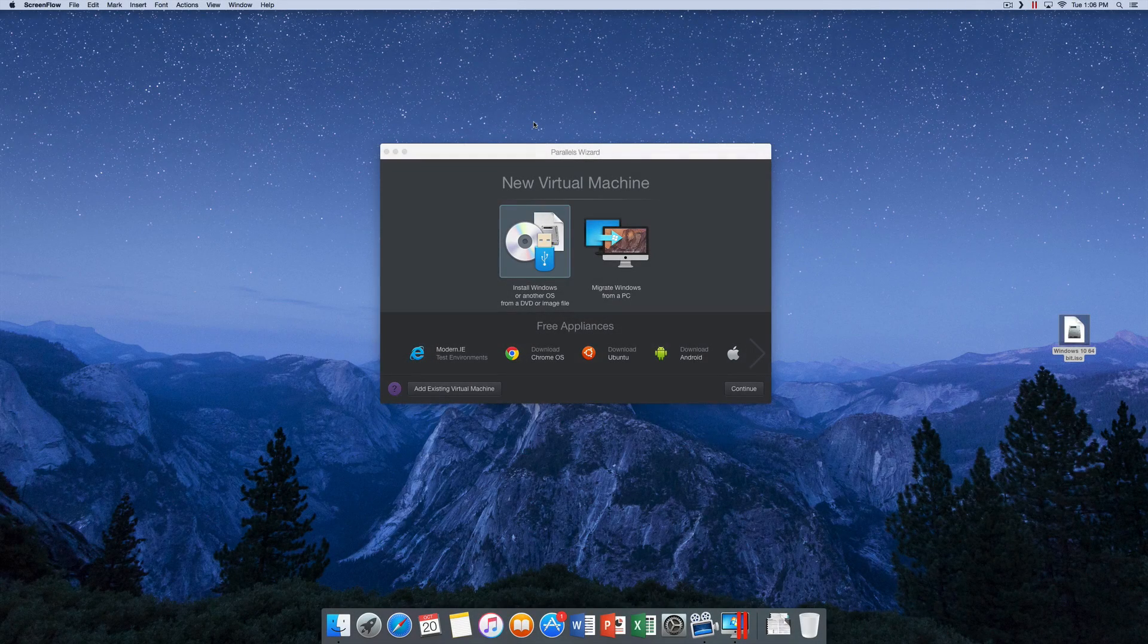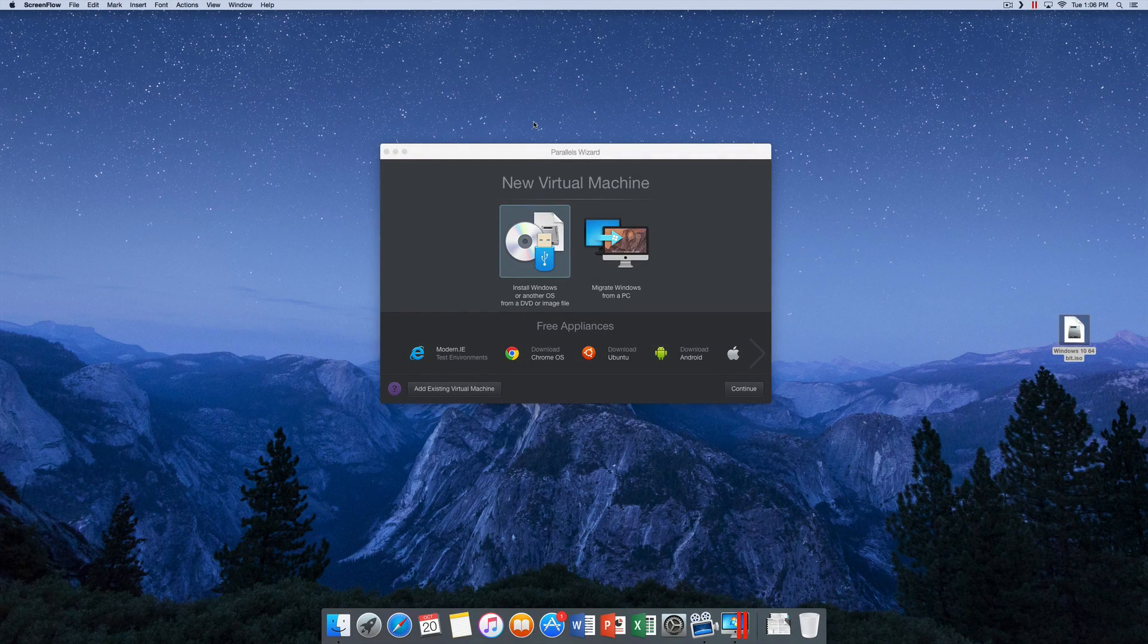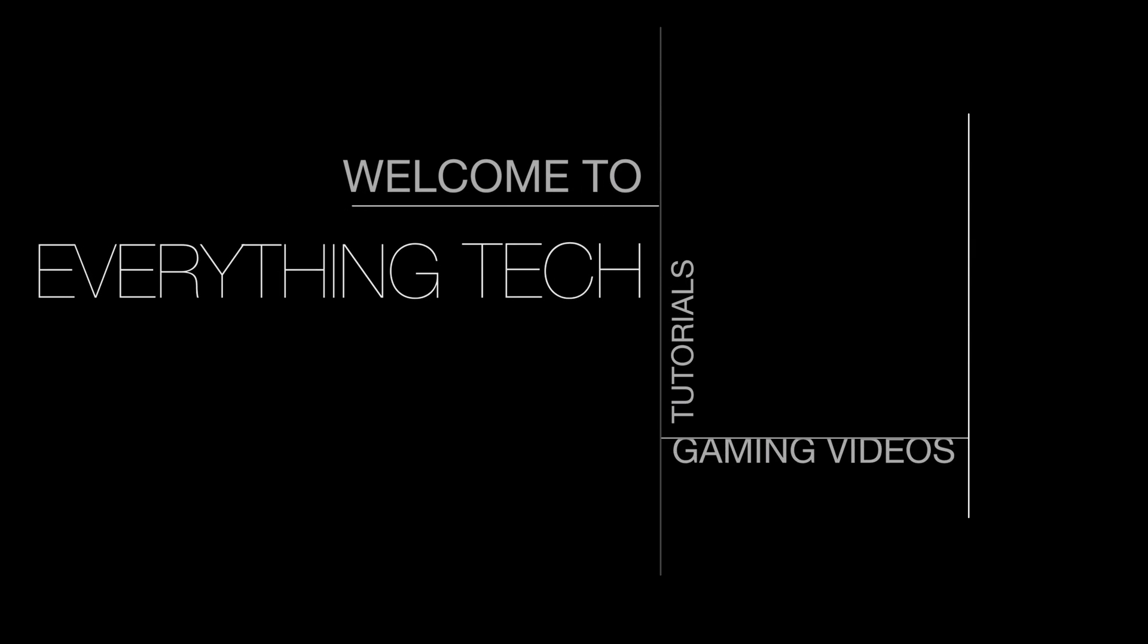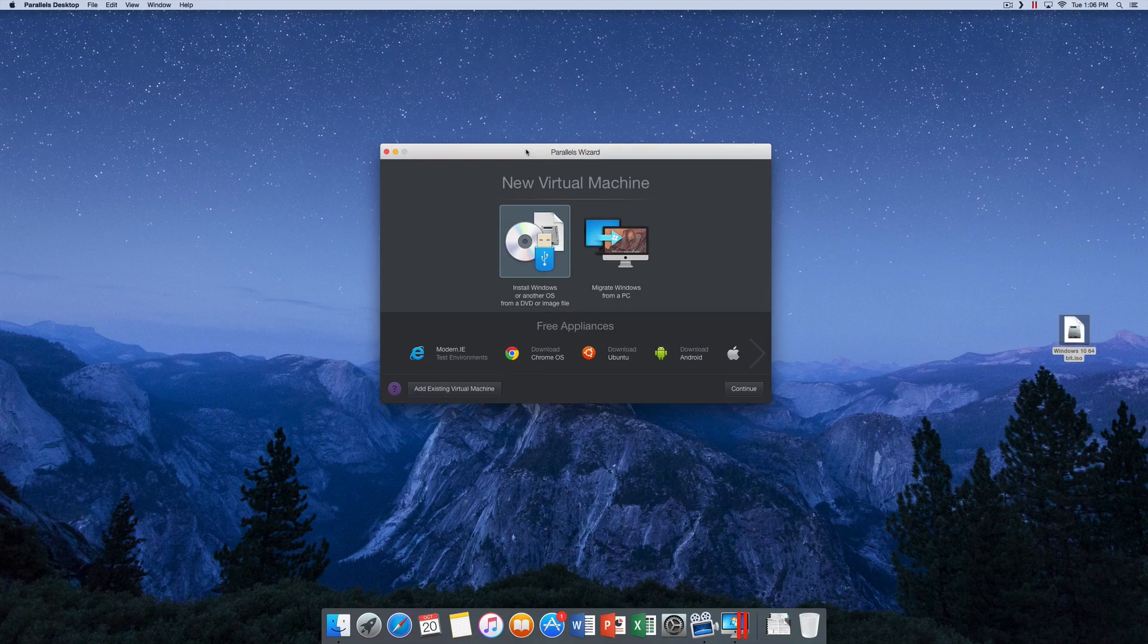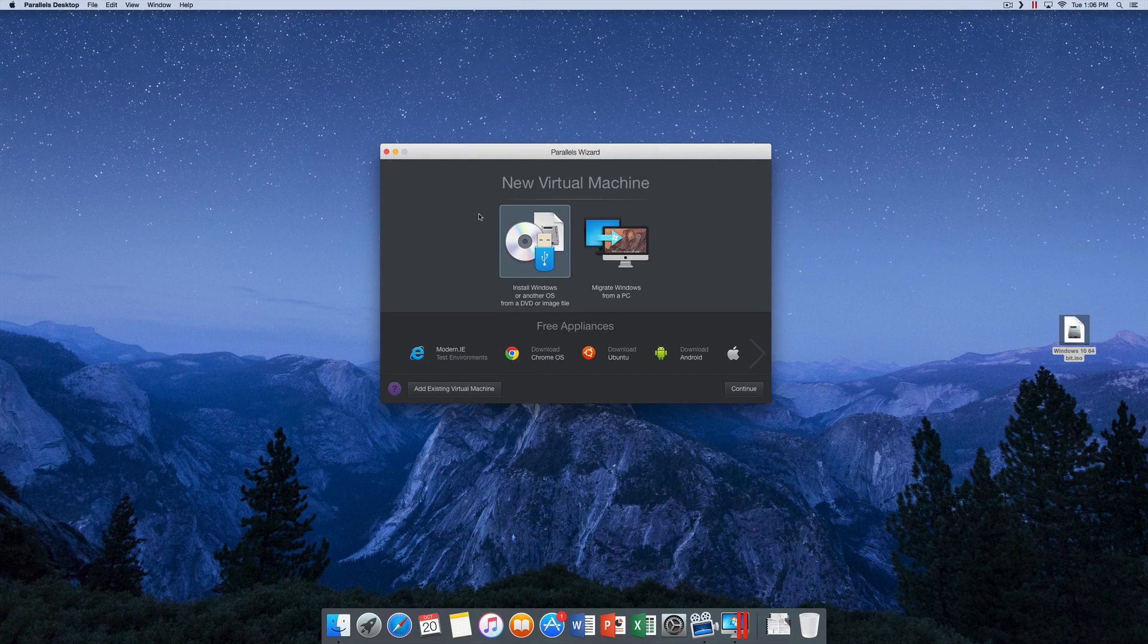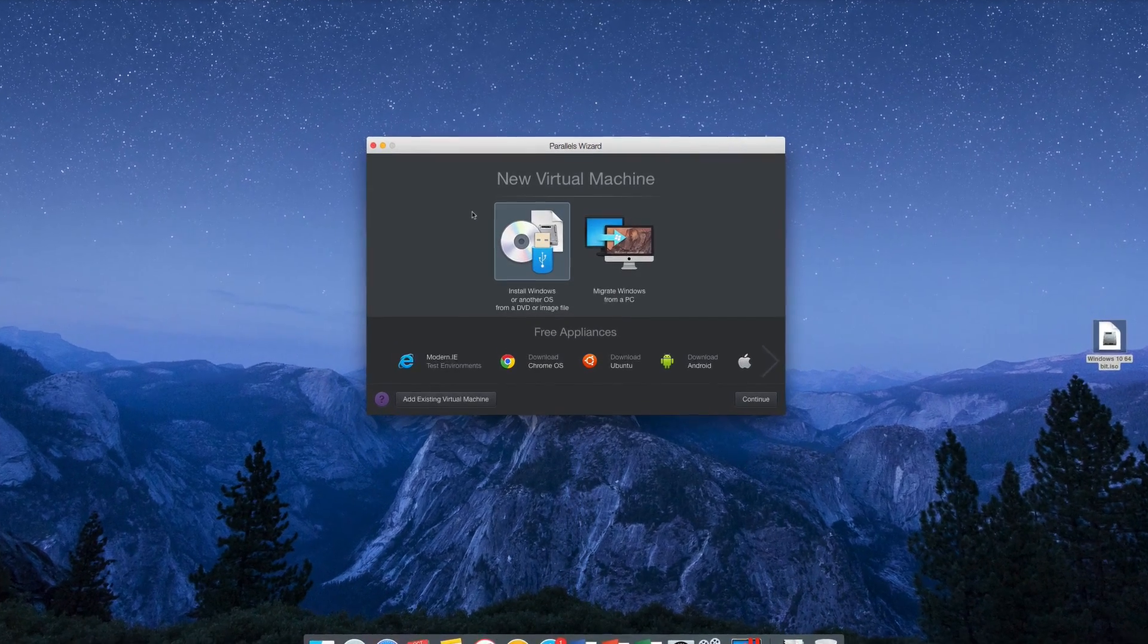Hello everyone and welcome back to Everything Tech. Today we are installing Windows 10 using Parallels. If you've seen any of my previous videos regarding Windows and installing Windows using Parallels, you should be familiar with this screen.